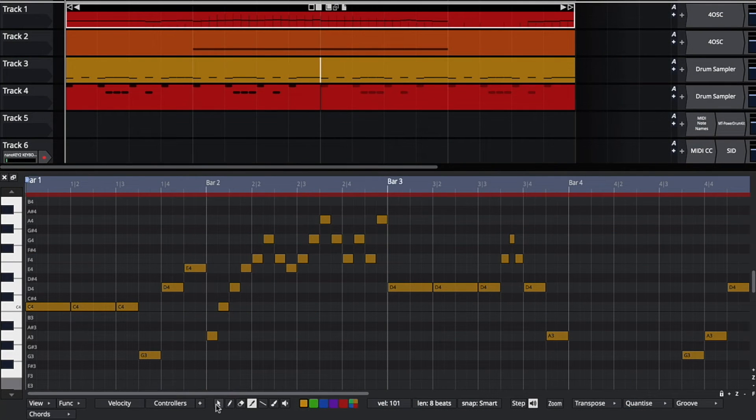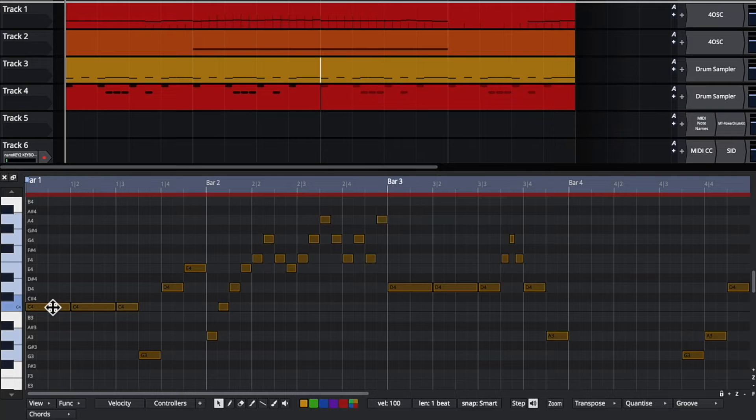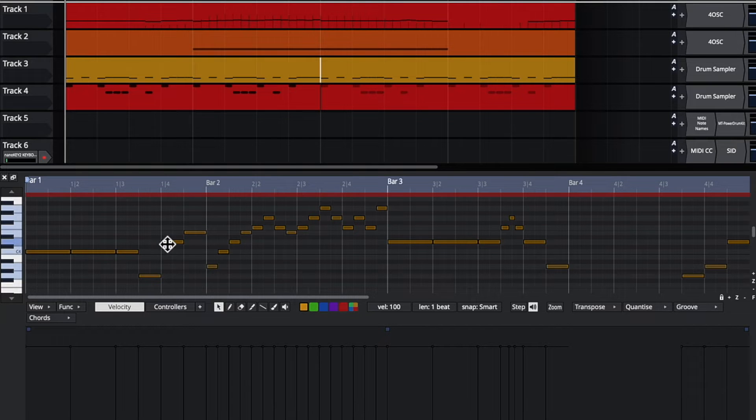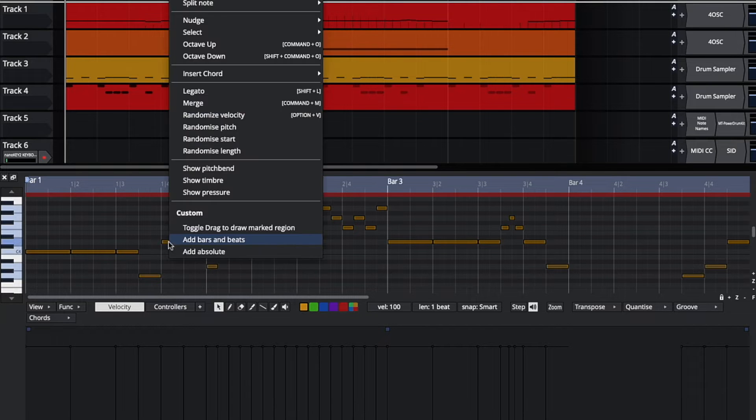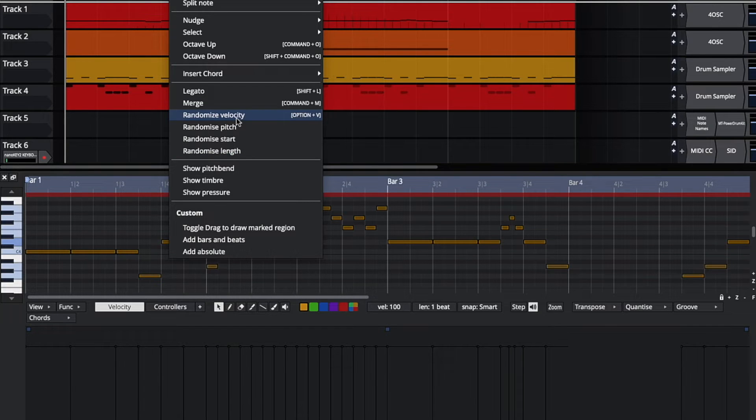To make your MIDI sound more human if you enter it manually, a new feature is randomize. If I want the velocity of all these notes to be slightly different, I can right-click, randomize velocity. I can also randomize the pitch, the start, and the length.